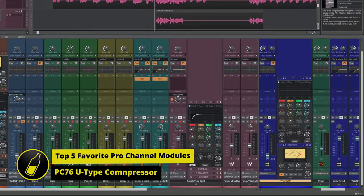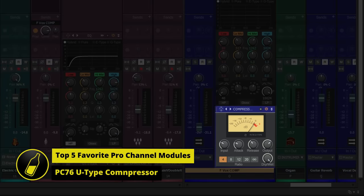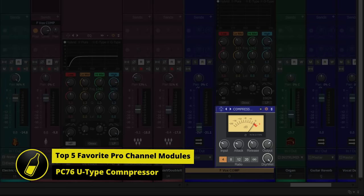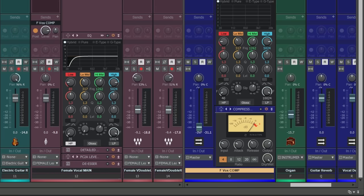First up, I'm choosing the PC76U type compressor. This is actually the default compressor which is inserted when you use the Pro Channel. It's based upon one of the most famous compressors of all time, the 1176. They say it's faithfully modeled, but I can't tell you whether it sounds exactly like the original or not. Doesn't really matter to me because it's still very, very useful.